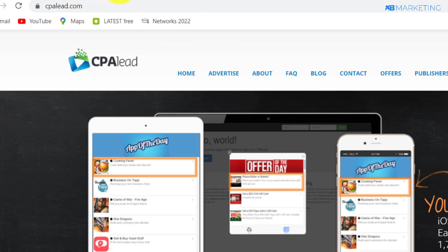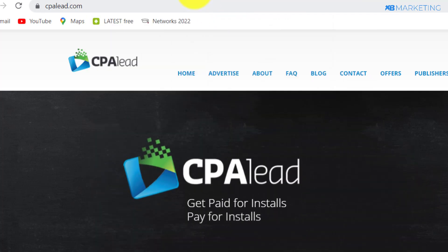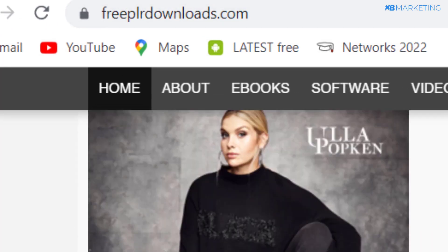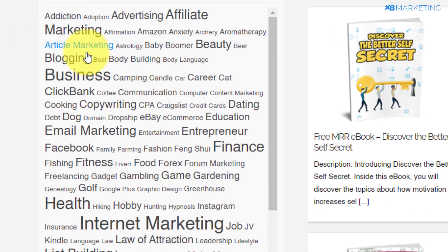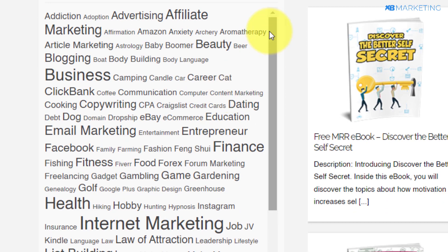Getting into this video, the first thing you want to do is to pick a niche. To do that, you want to come over to this website called freeplrdownloads.com. If you come over here, you are going to see a section that says niches. This category has a bunch of ebooks that you can use and give away for absolutely free without having any copyright issues.